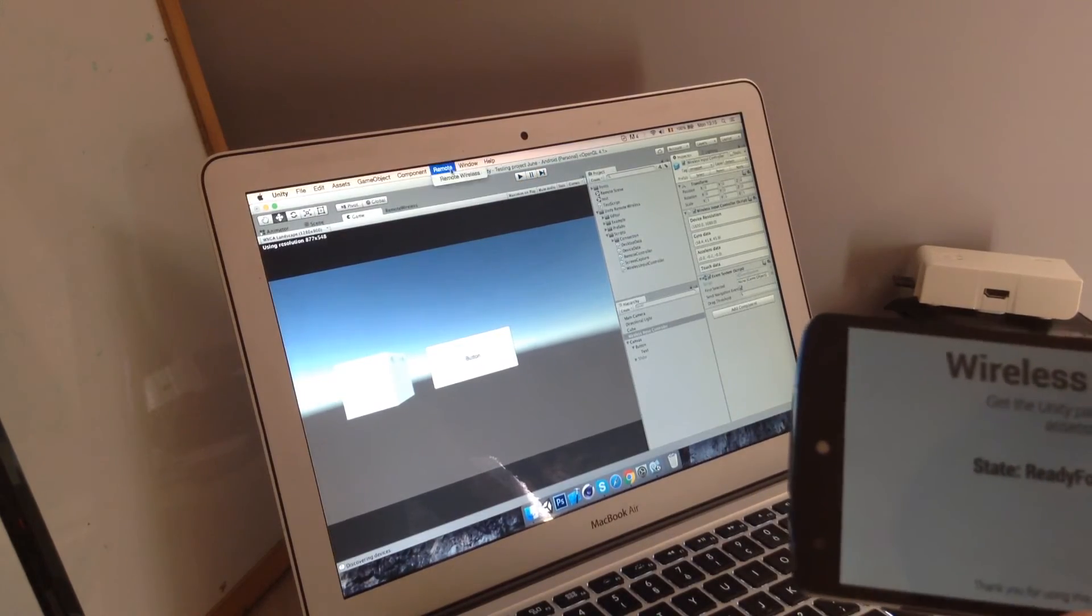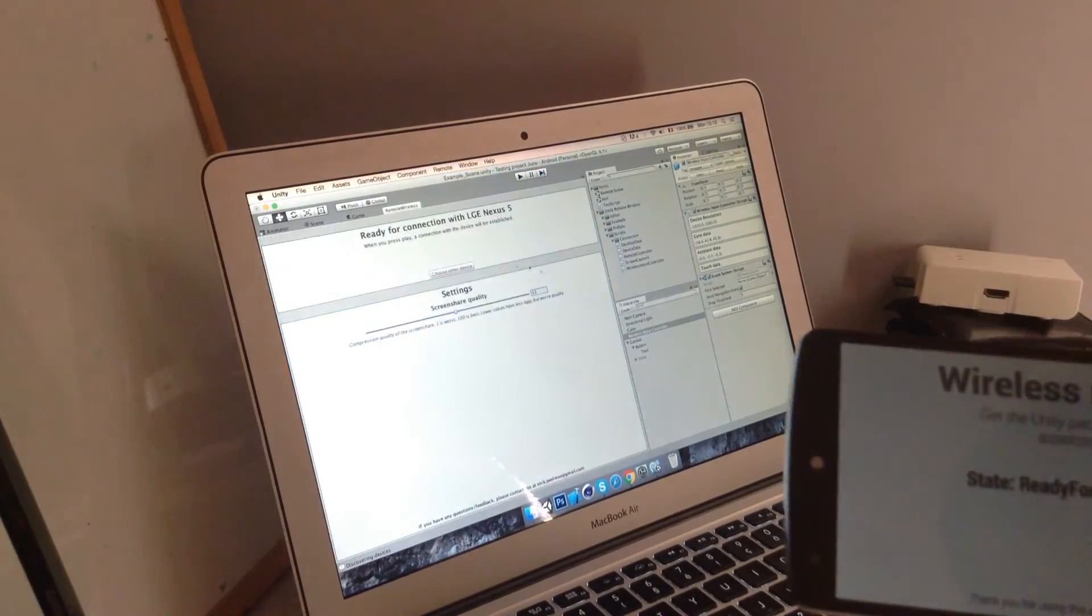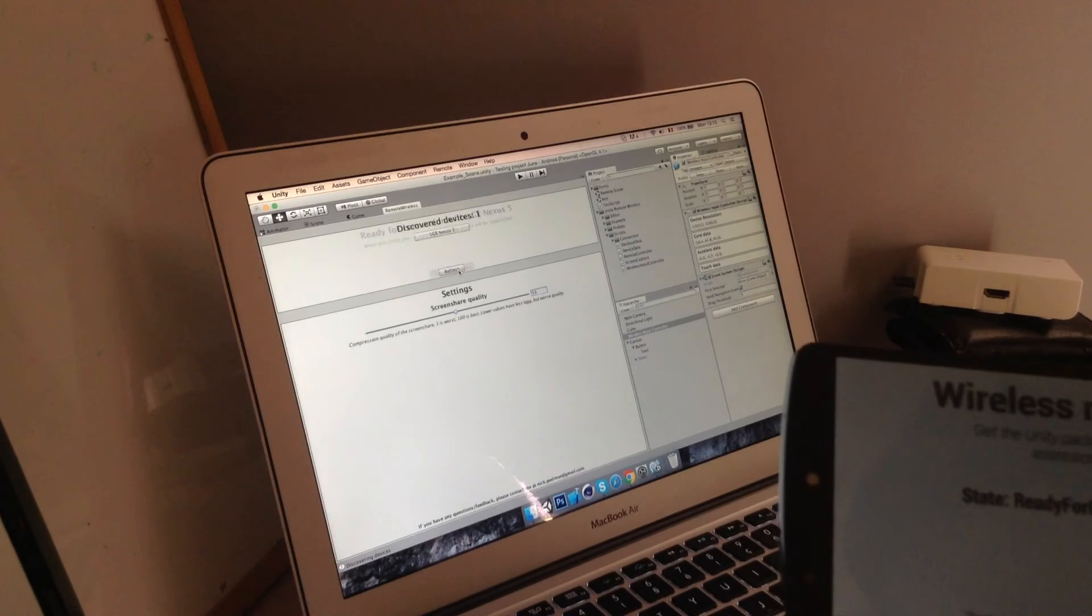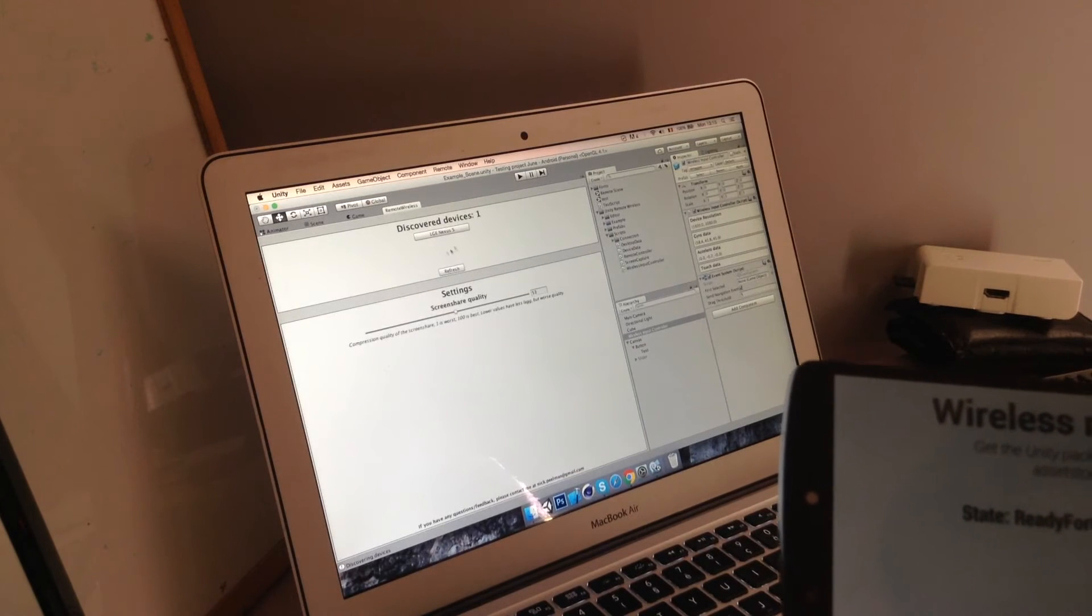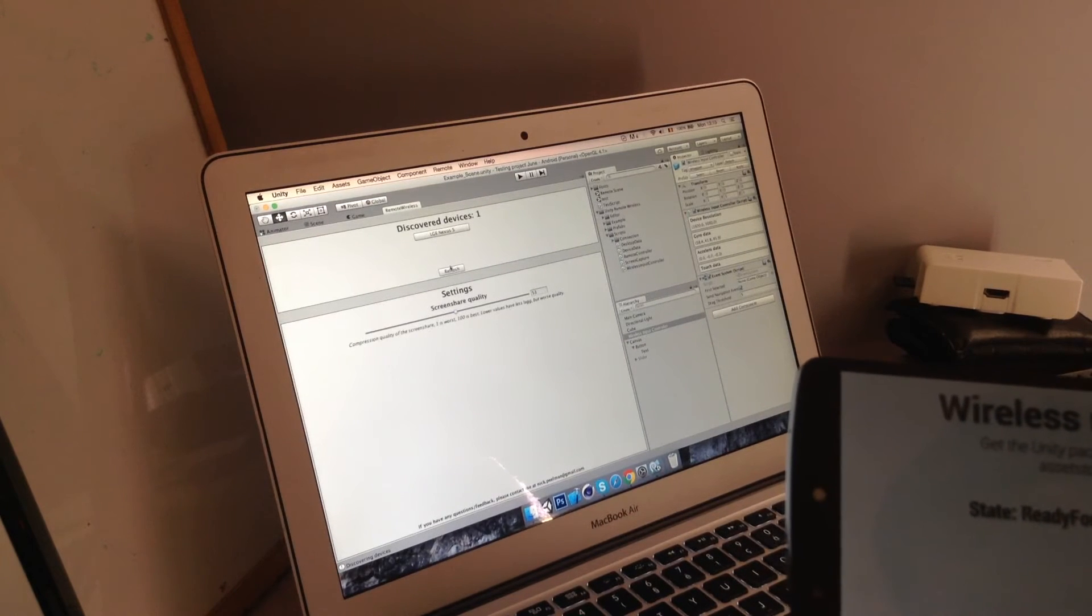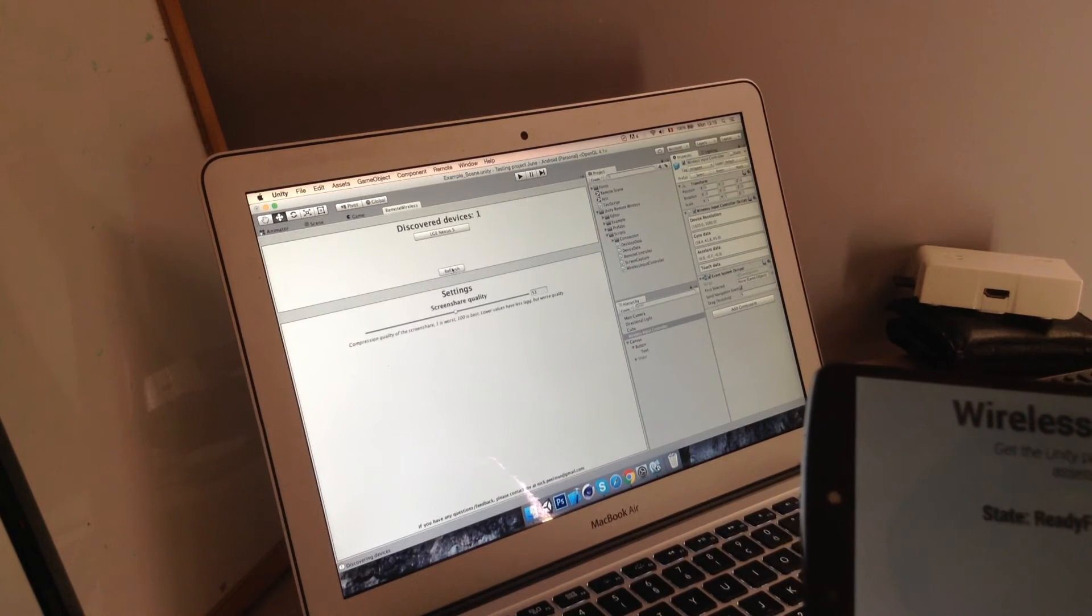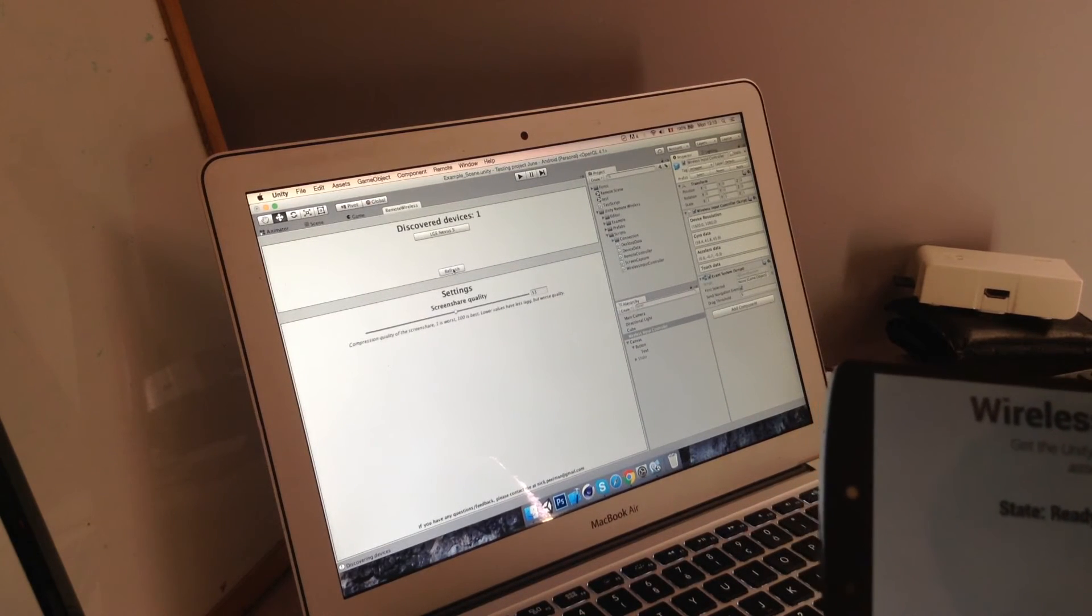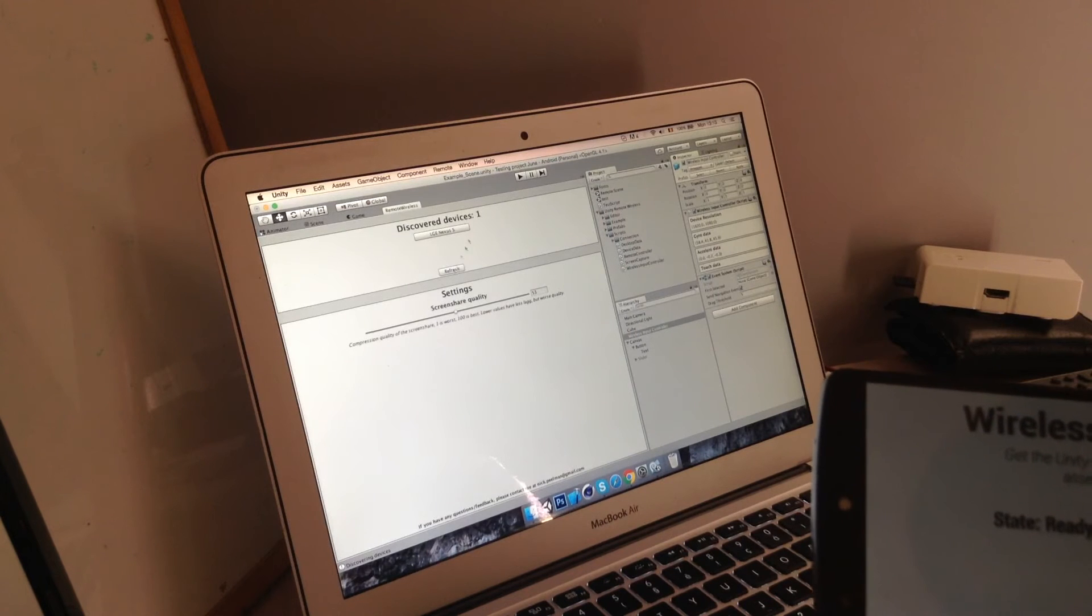If you want to test another device you just go to the editor window, choose another device and you can select which one has the app running. And it's as easy as that.